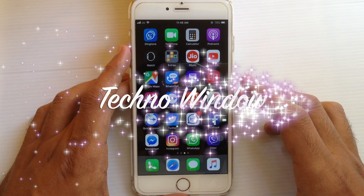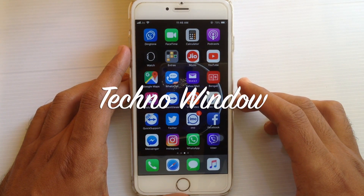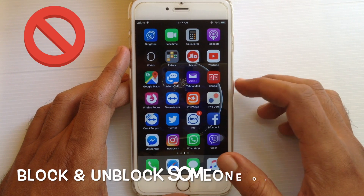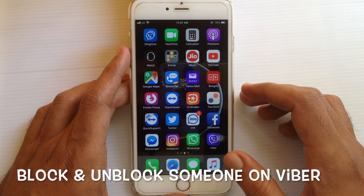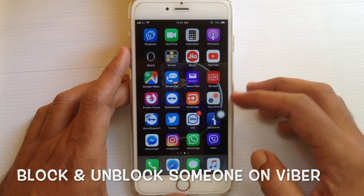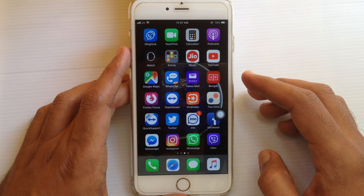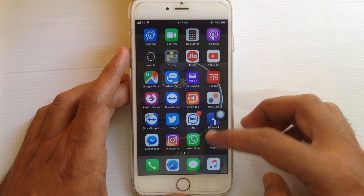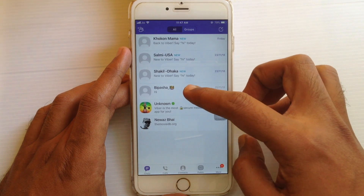Hello viewers, welcome back to my channel. In this video I'd like to show you how to block and unblock someone on Viber. Let's have a look. First, tap and open your Viber app, then tap on the person whose ID you want to block.